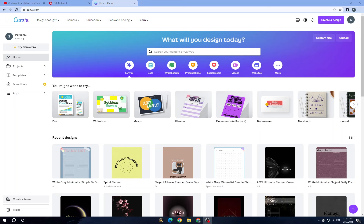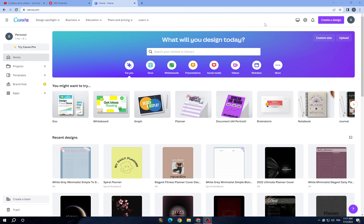Hello guys, in today's video I will show you how to create a digital planner to sell on Etsy using Canva, which is a popular online graphic design tool that allows users to create various types of visual content including social media graphics, presentations, posters, flyers, and invitations. It offers a user-friendly interface and a wide range of pre-designed templates that make it accessible to both professionals and beginners.